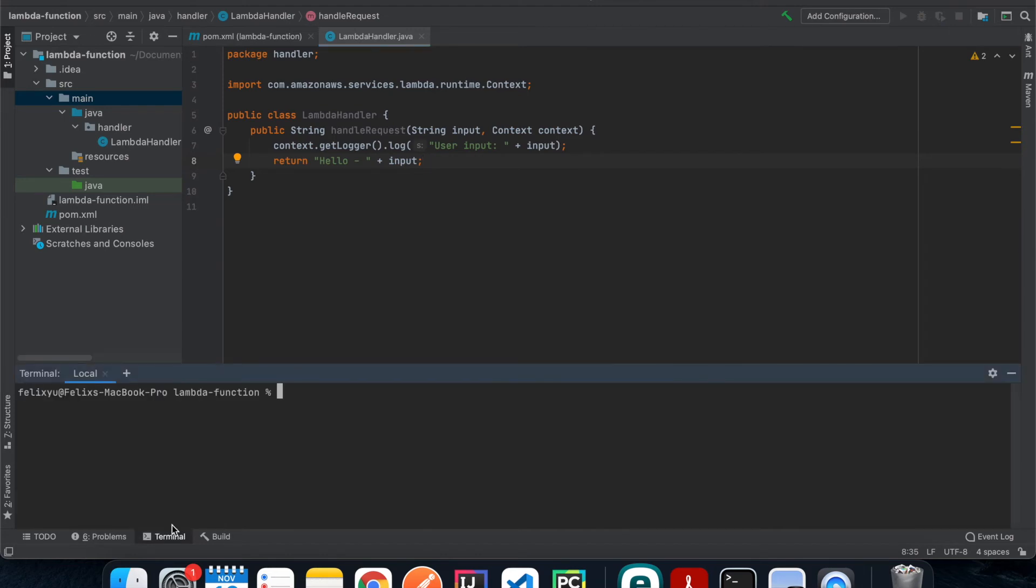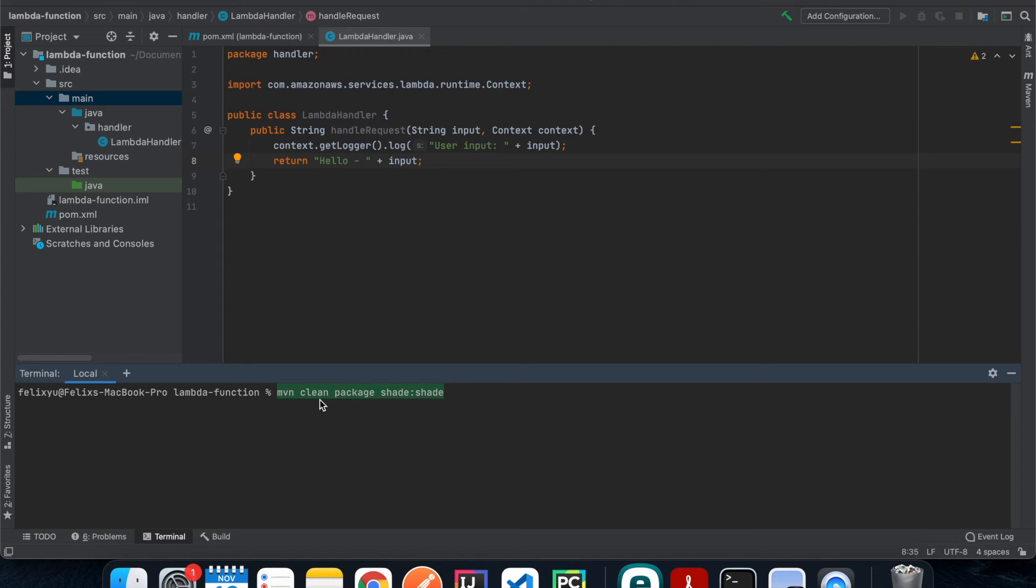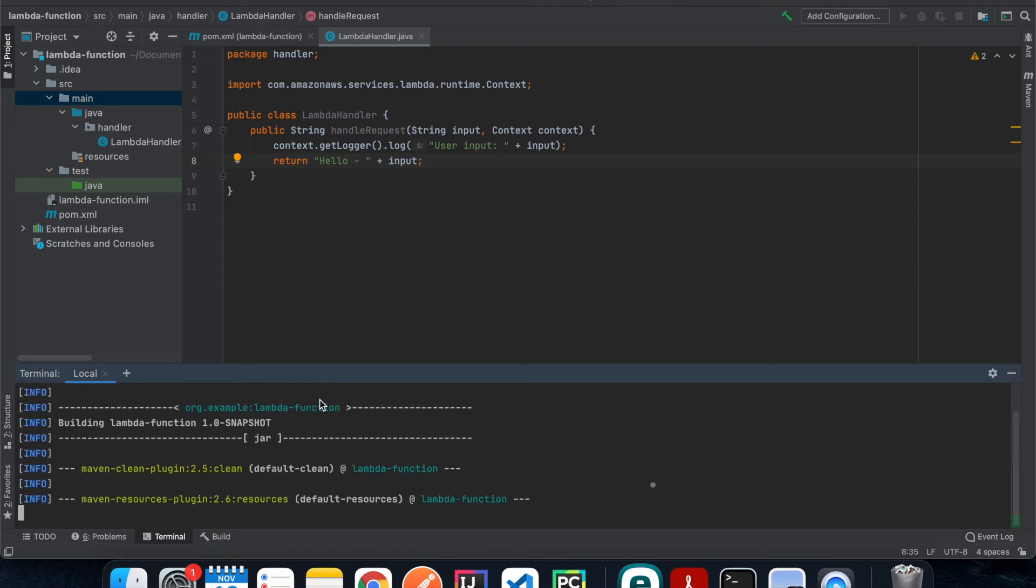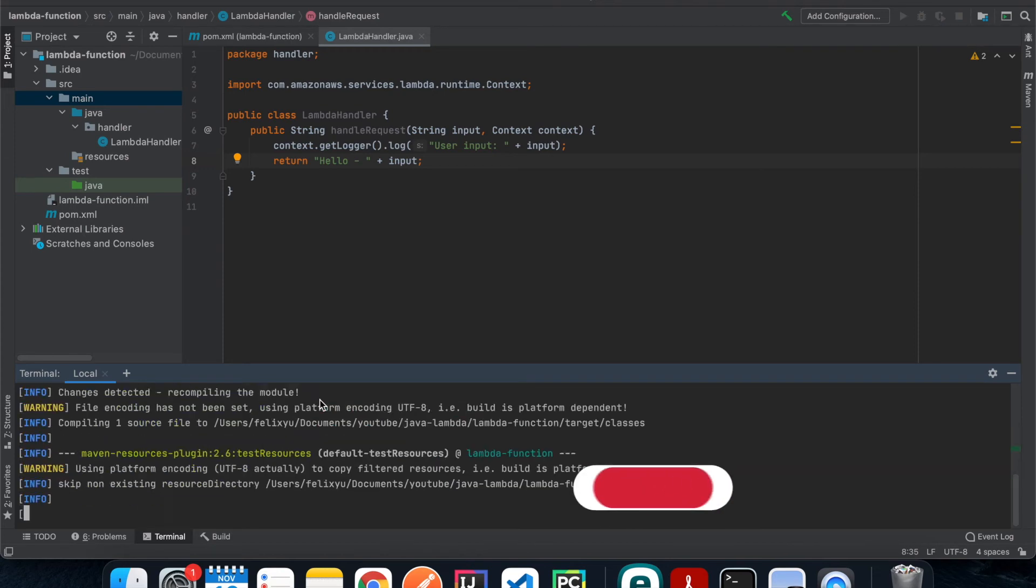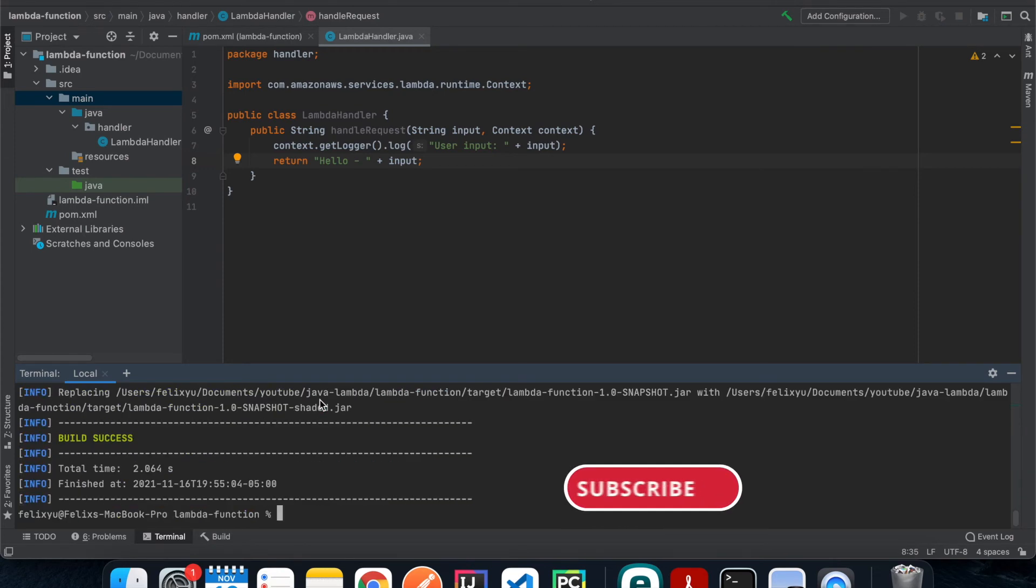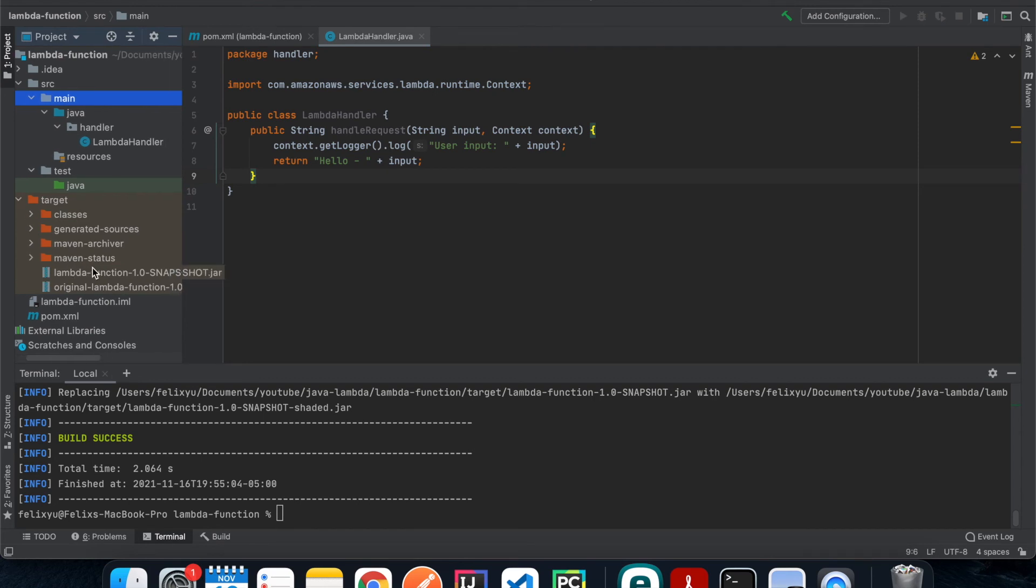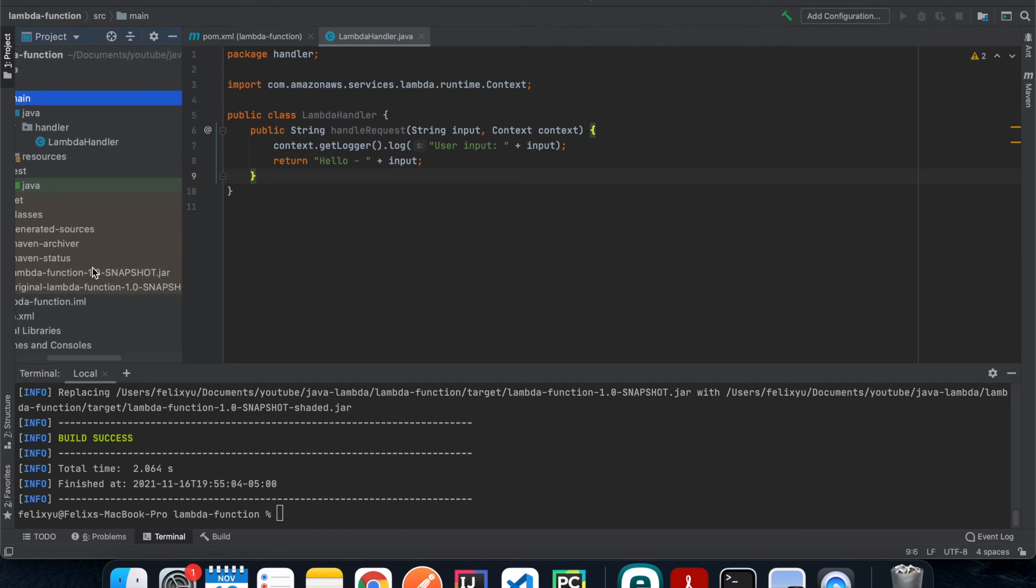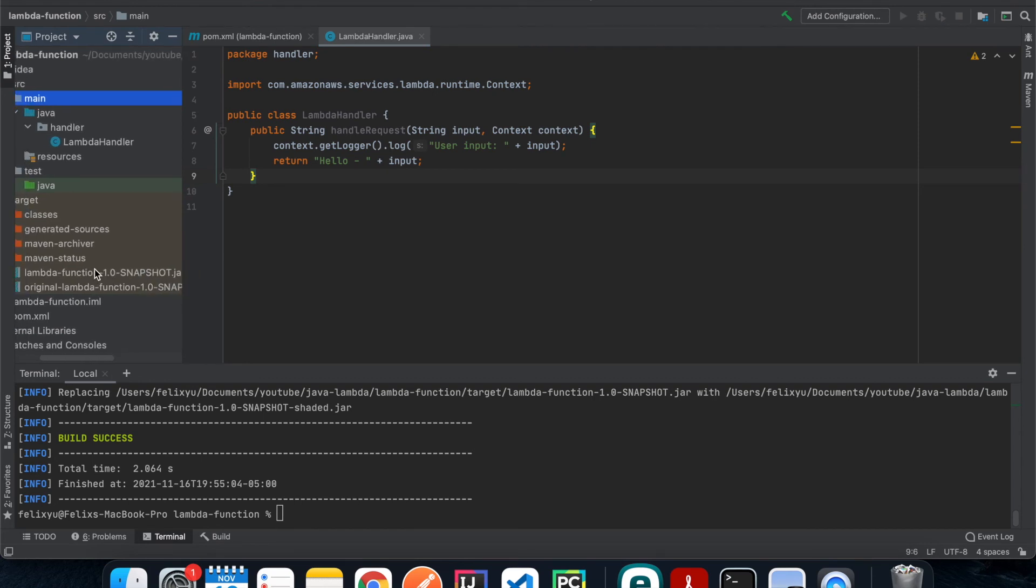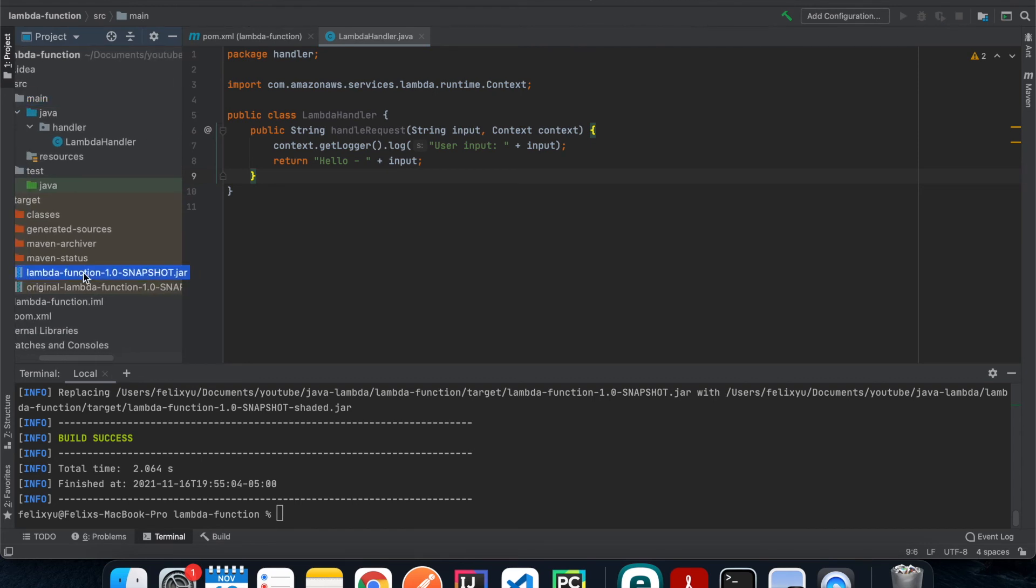And then we're gonna open terminal because we need to build the JAR file. And we're gonna do mvn, that stands for Maven, clean package because we want to package the JAR file shade. Hit enter. All right, so it's successful and it builds a target folder. And inside the target folder that is our JAR file, the first one, and that's what we're gonna upload to our Lambda function for execution.